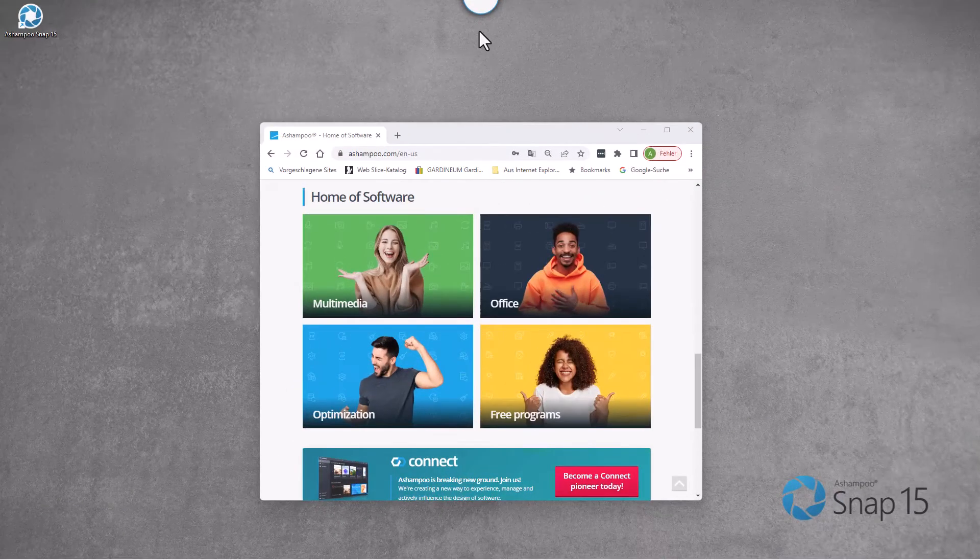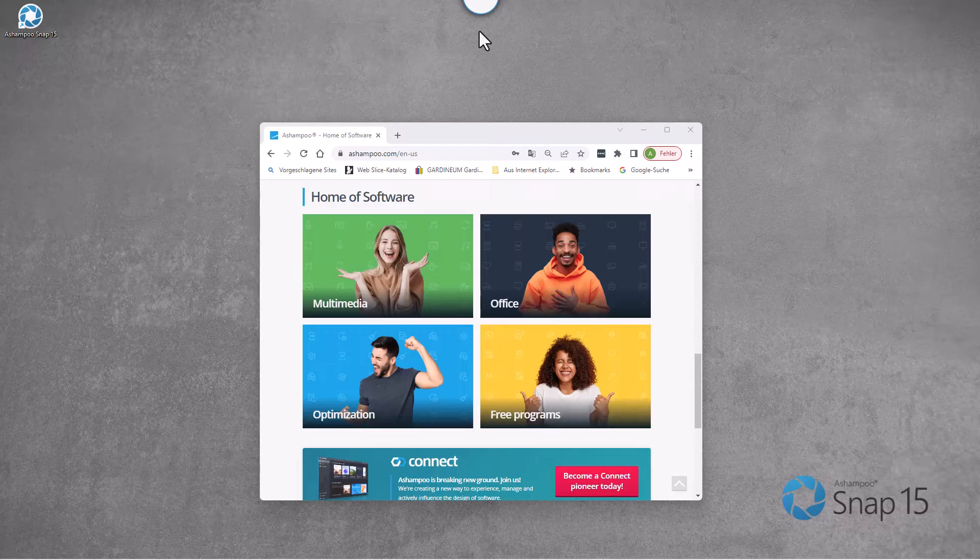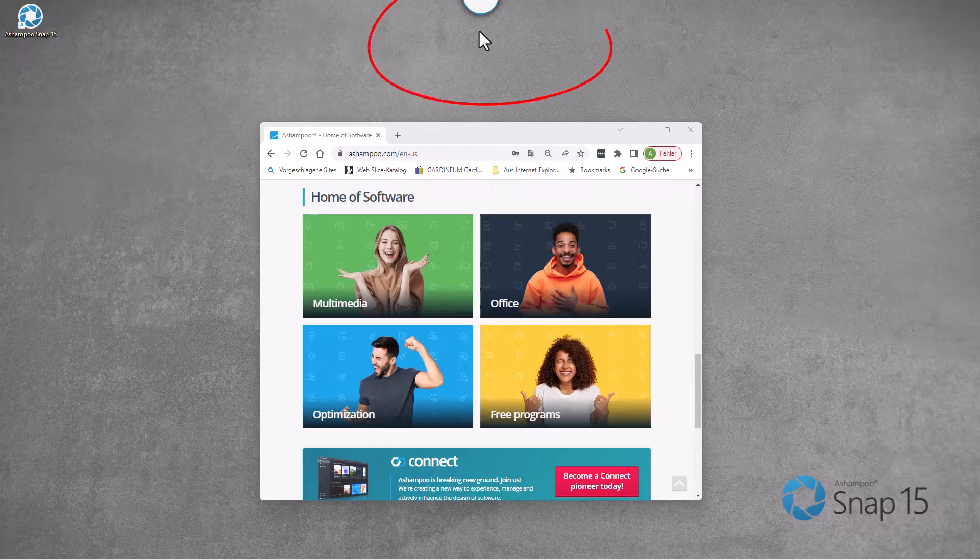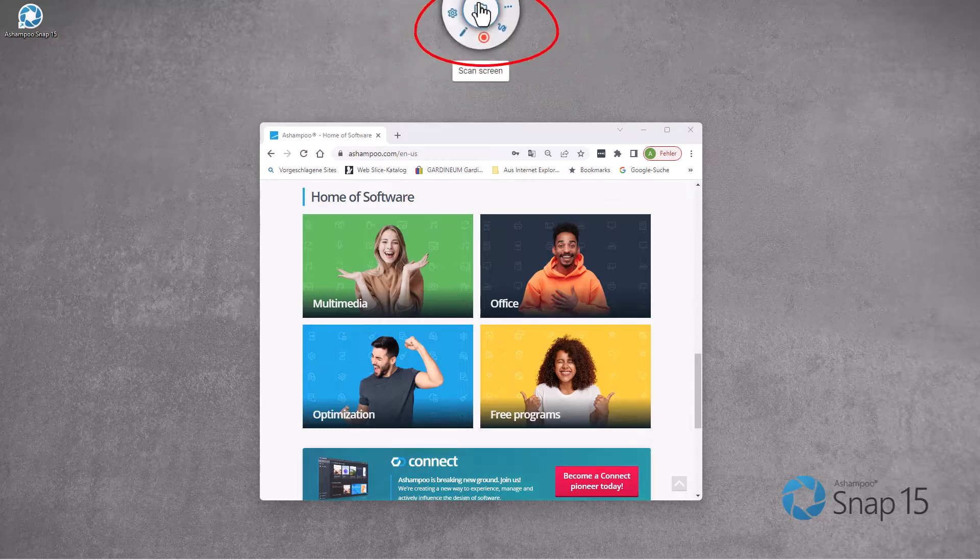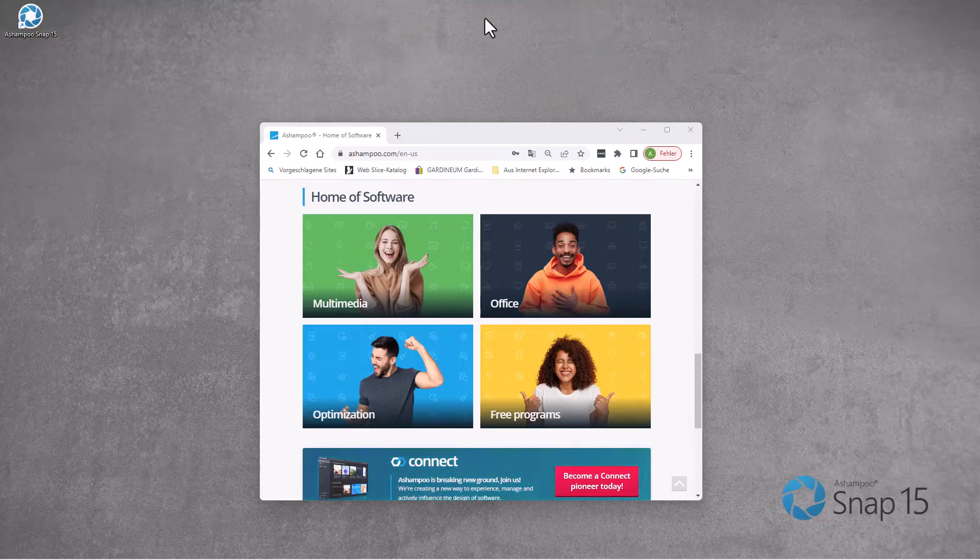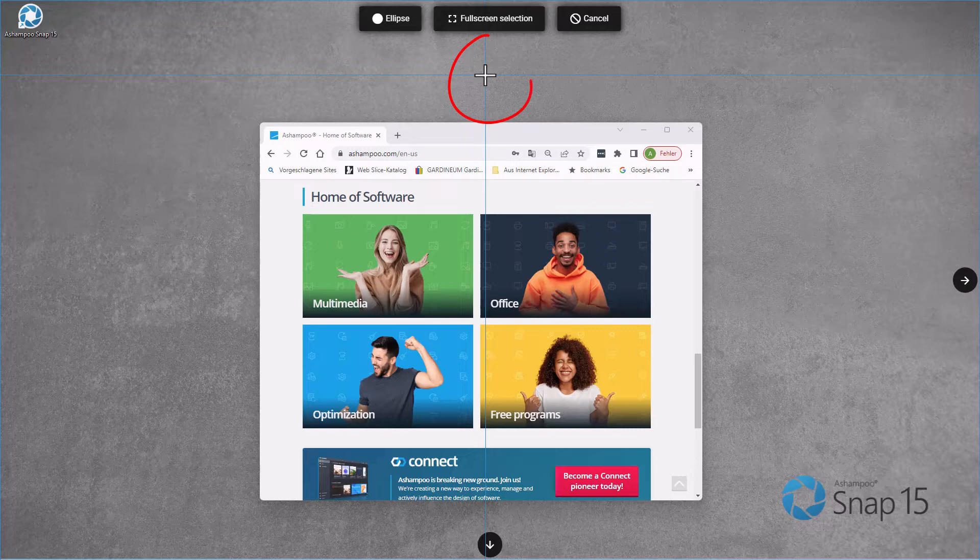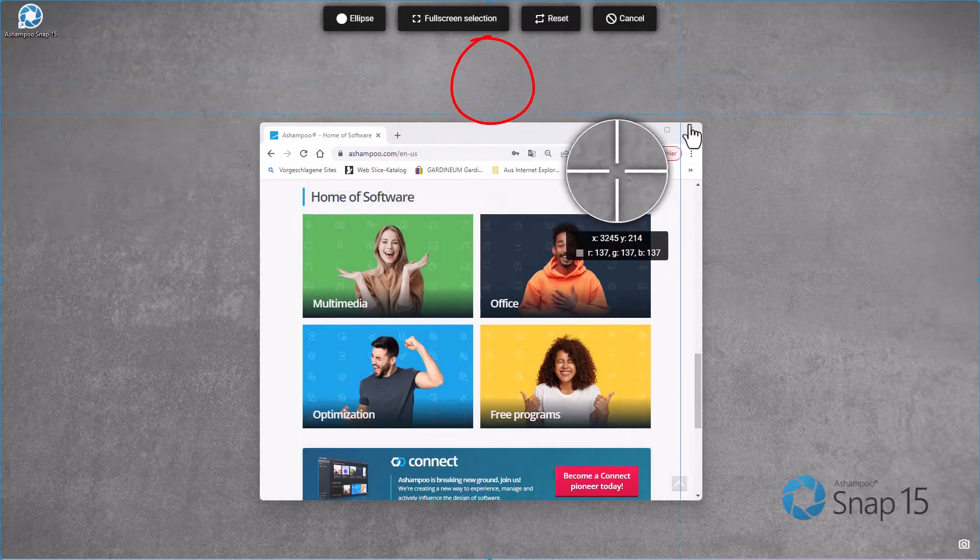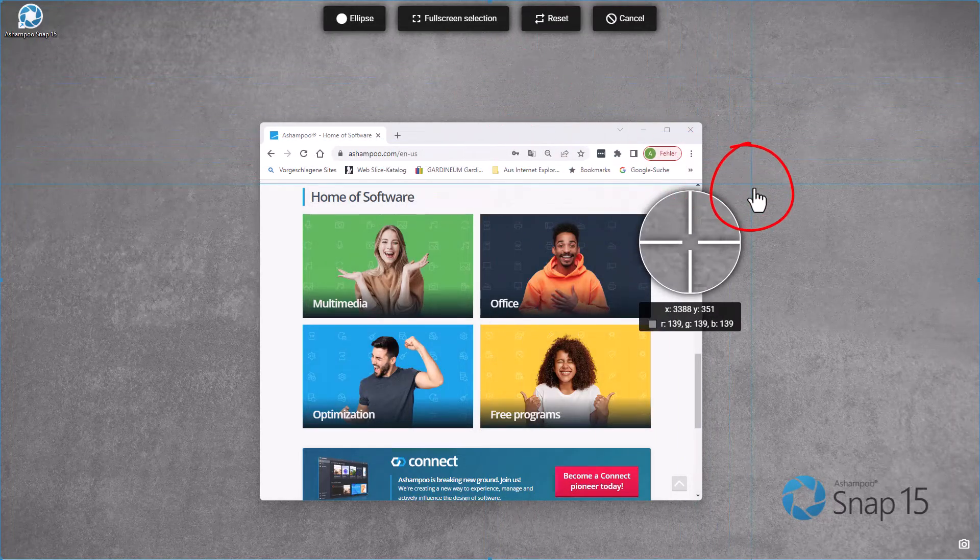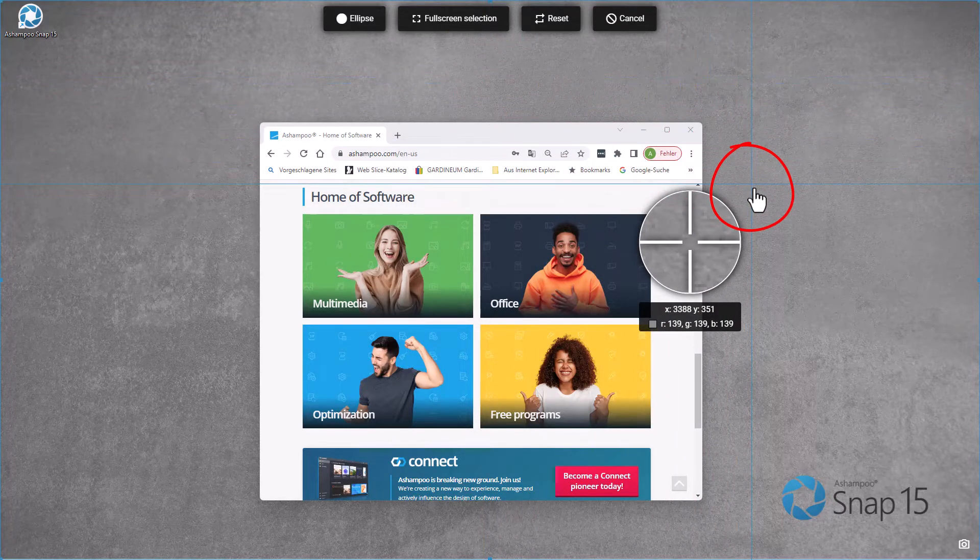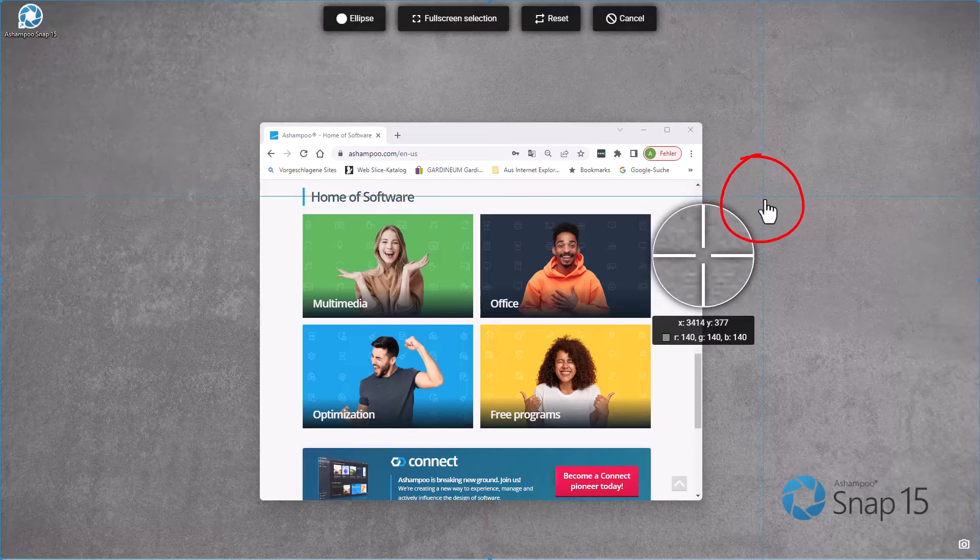Snap also makes it fast and easy to capture the entire screen. Once again, I first select the scan function through the magic eye, and then move the mouse pointer over a free portion of my desktop to highlight it. I then left-click the highlighted area to select it.